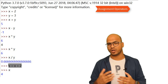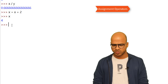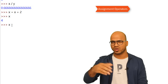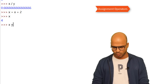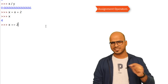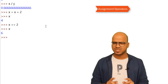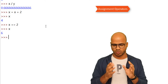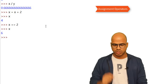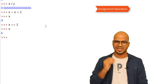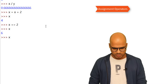We can do that same operation in a shortcut way. If you want to increment x by 2, instead of writing x equal to x plus 2, you can write x plus-equal to 2. So x was 4, incrementing by 2 gives us 6.